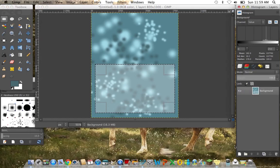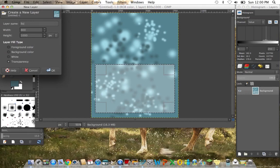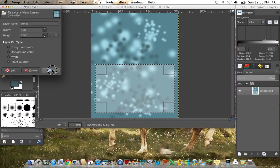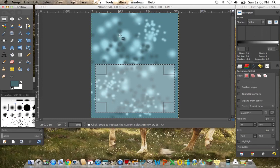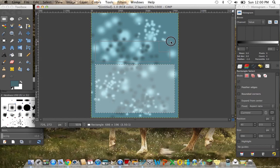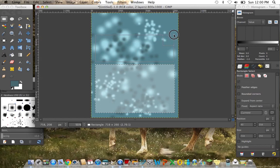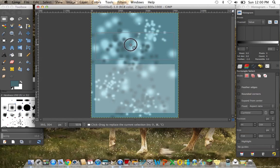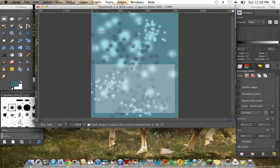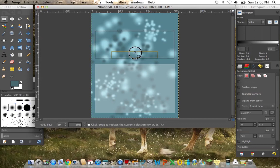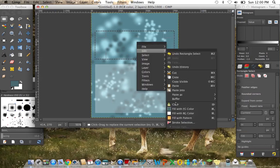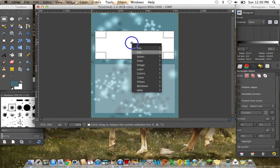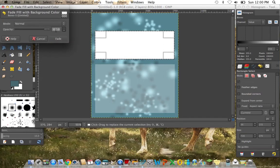Now we're going to add a new layer. It's going to be transparent. Next up we make a new one. This one should be about, I'm going to start this one about there. And just level that out. There we go. Now edit, fill with BG color. Edit, fade, fill with BG color. So again, 30.